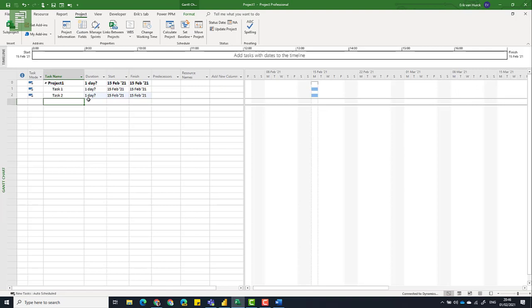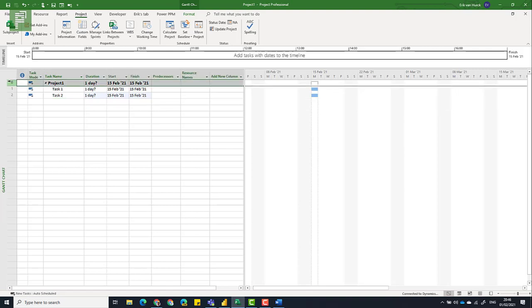So let's do a little bit of recap. We set the project start date. We change the manually scheduled mode to auto scheduled. And we set a project start date, so that we don't have those constraints.